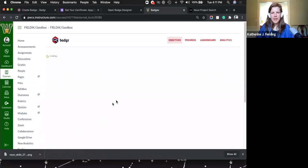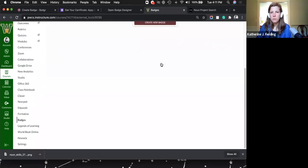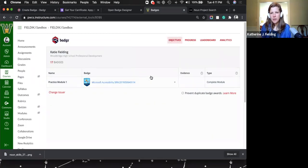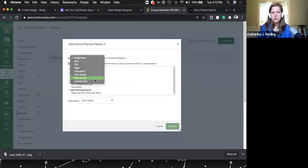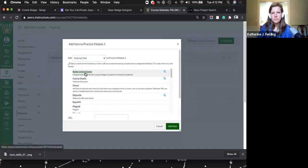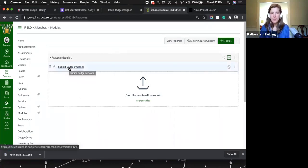Once you have a module, it detects it and lets you assign a badge to go with that module. All the badges you created are listed — just pick one. The evidence for completion is completing the module: once the student finishes, they get the badge. Then go back to the module, add an external tool, pick Badger, and that's it. Once they complete the module with all its prerequisites and requirements, they get the badge.